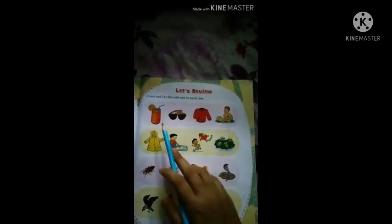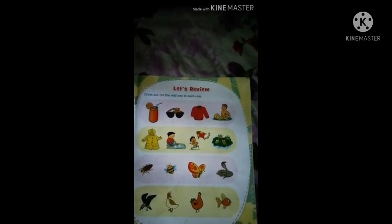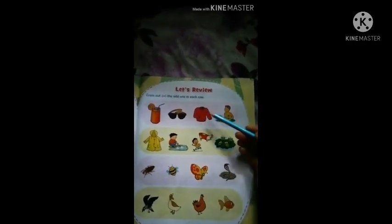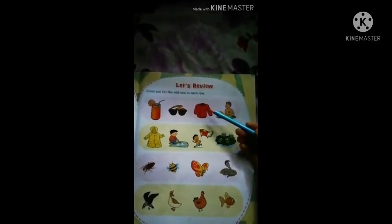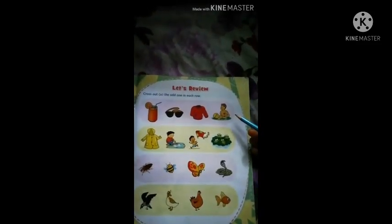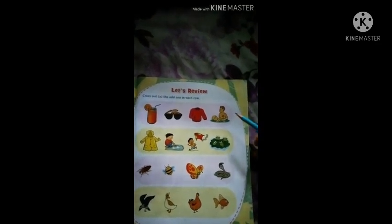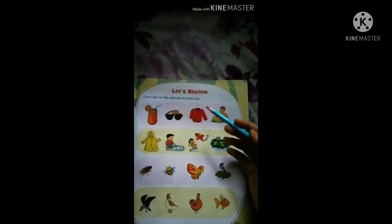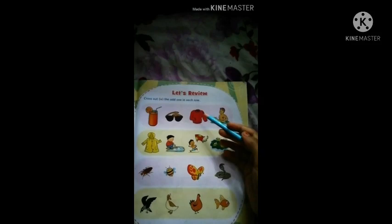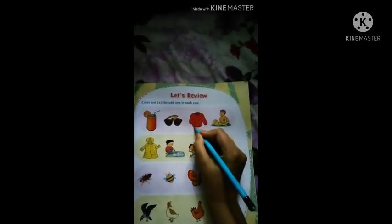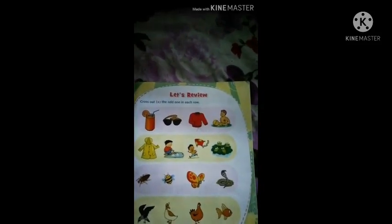So students, first row — which picture will we cross out? We will cross out the sweater. Because sweater is used in winter season, but the other pictures — juice, sunglass, and swimming in pool — all belong to summer season. So we will cross out sweater.